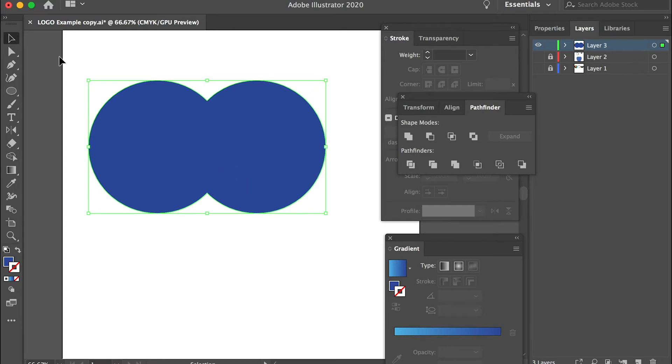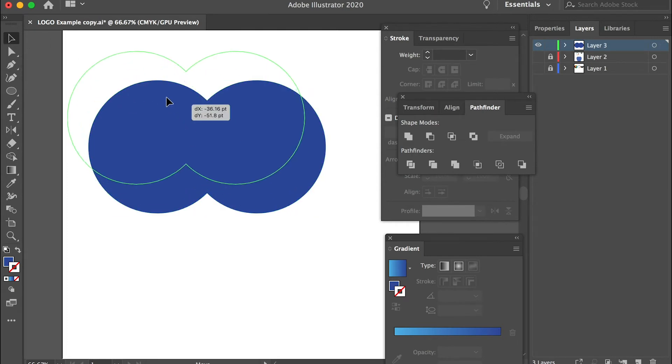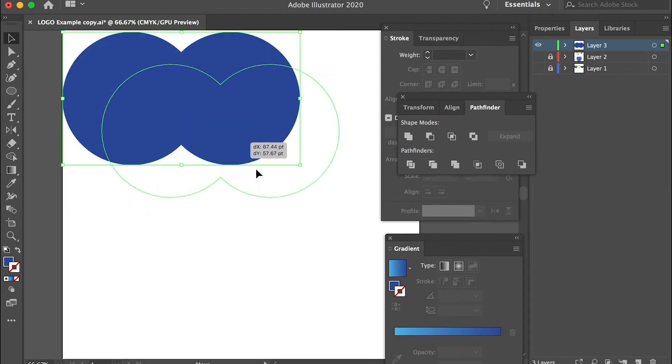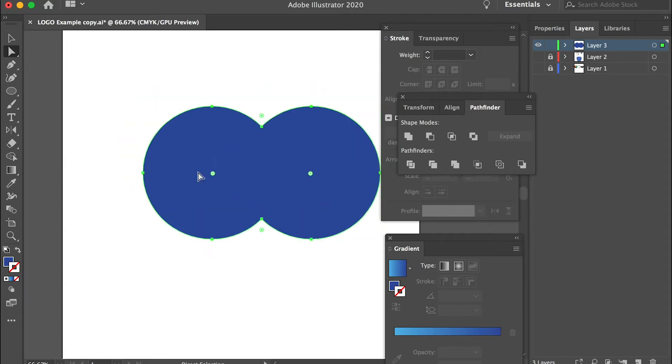And then we'll use the direct selection tool. The difference between the selection tool and direct selection tool is with the selection tool you will only be able to select the whole object. However with the direct selection tool you will be able to select individual vertices.